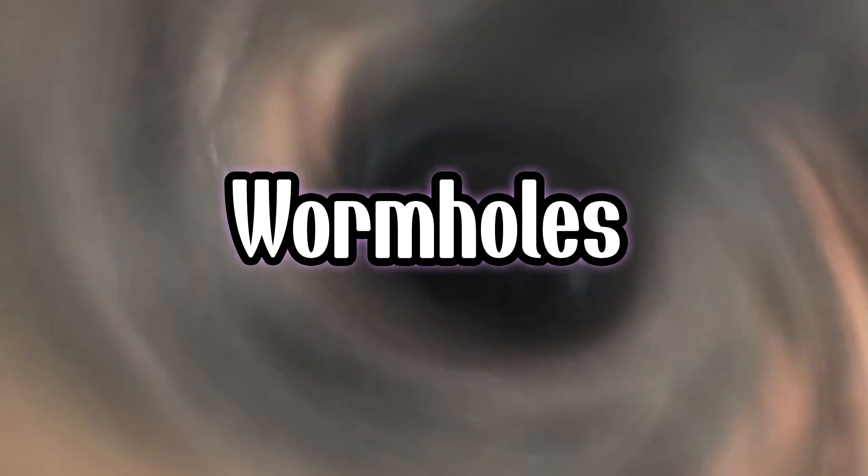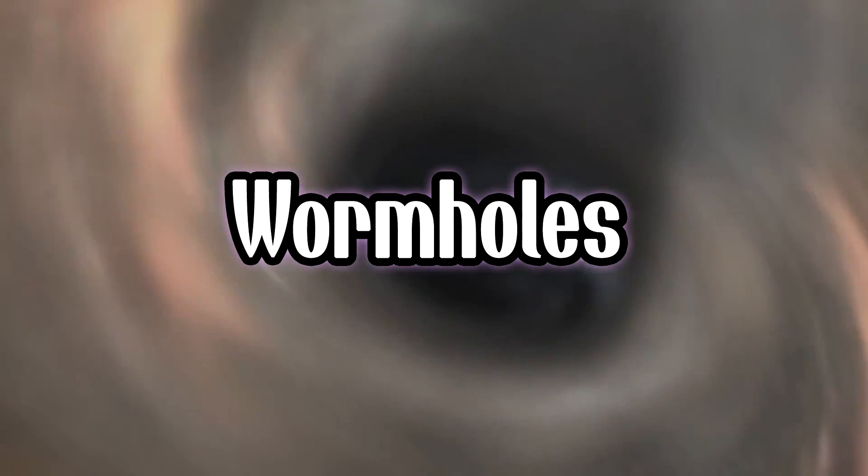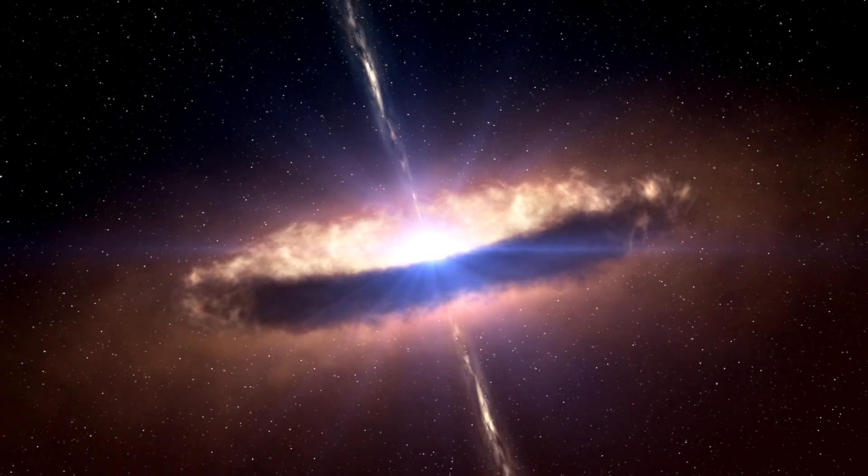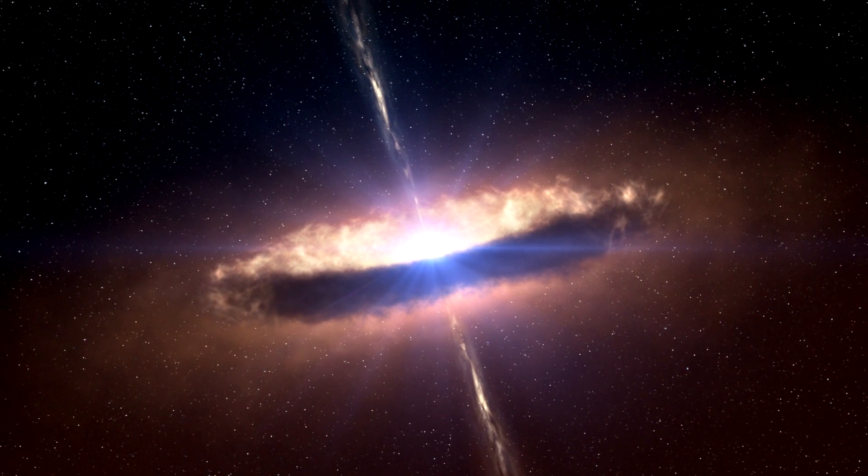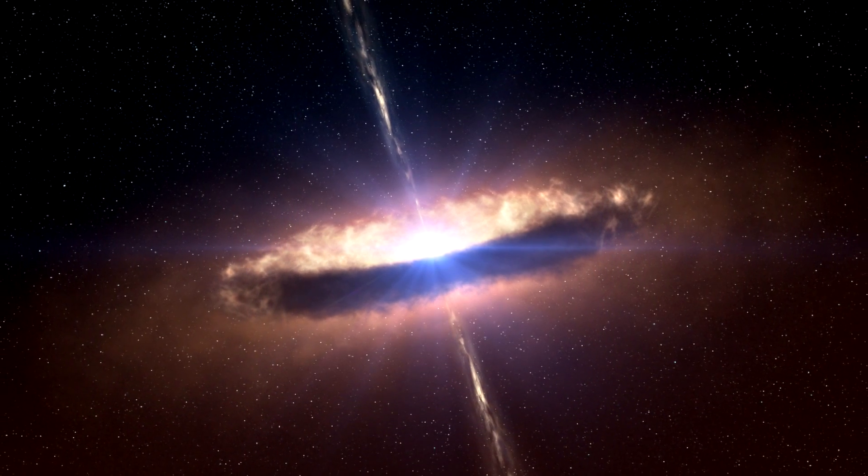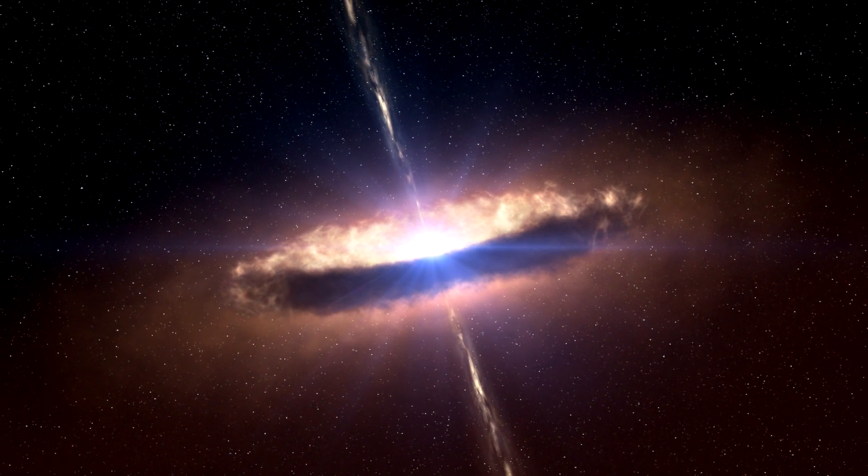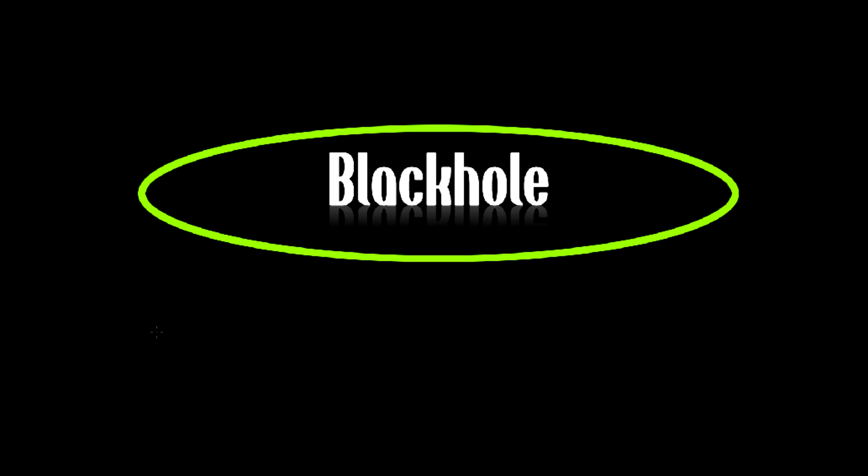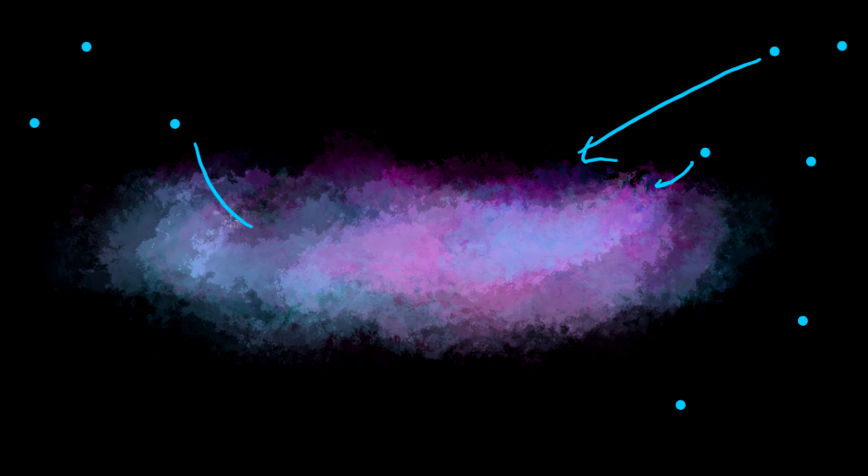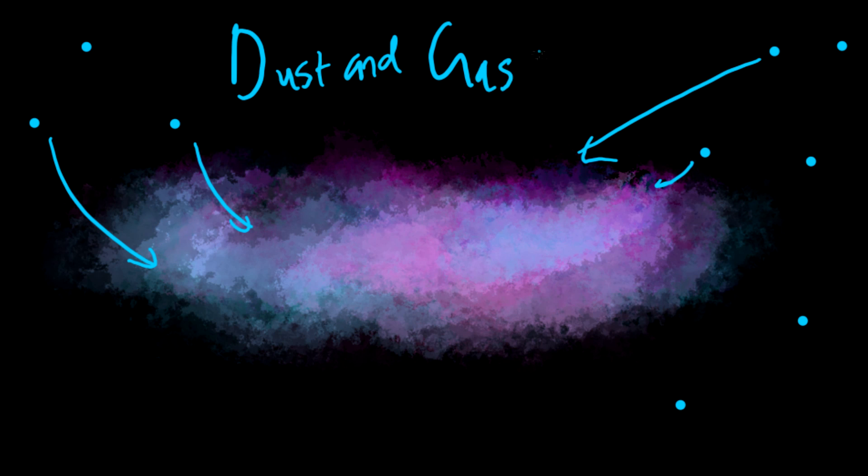I'll start by explaining how a black hole is configured. A black hole is basically made of three major areas. The first being the accretion disk, which is a large circumference around the black hole on the outer edge. It's mainly full of dust and gas particles lying around in space.